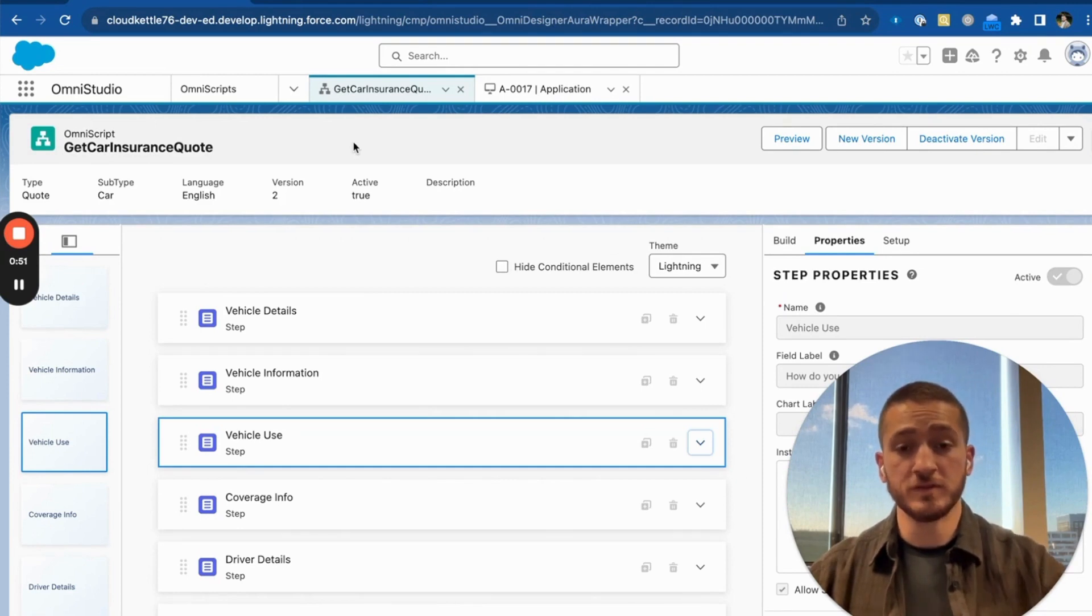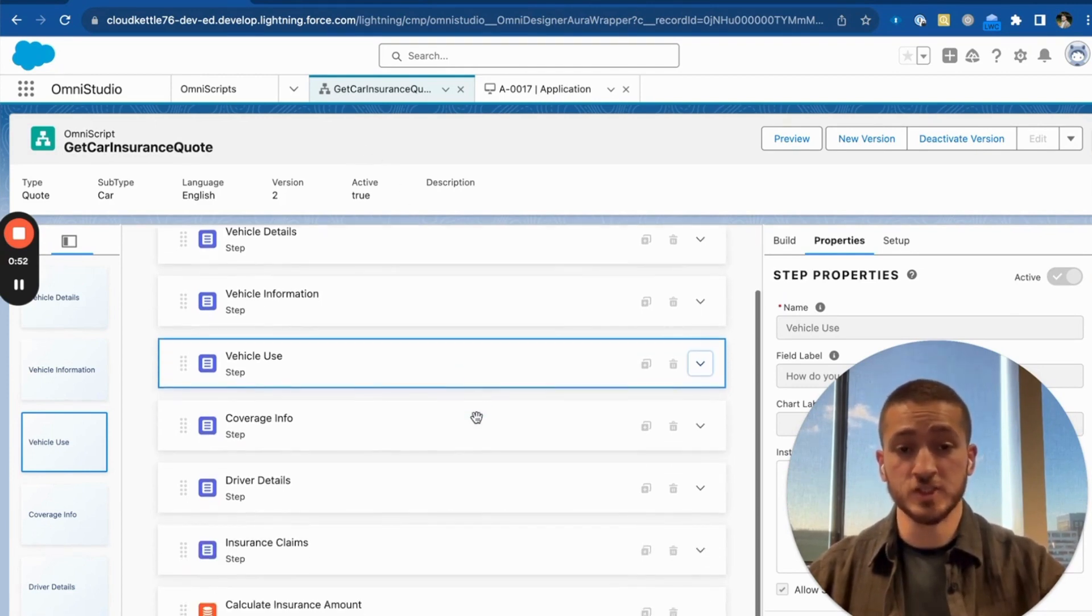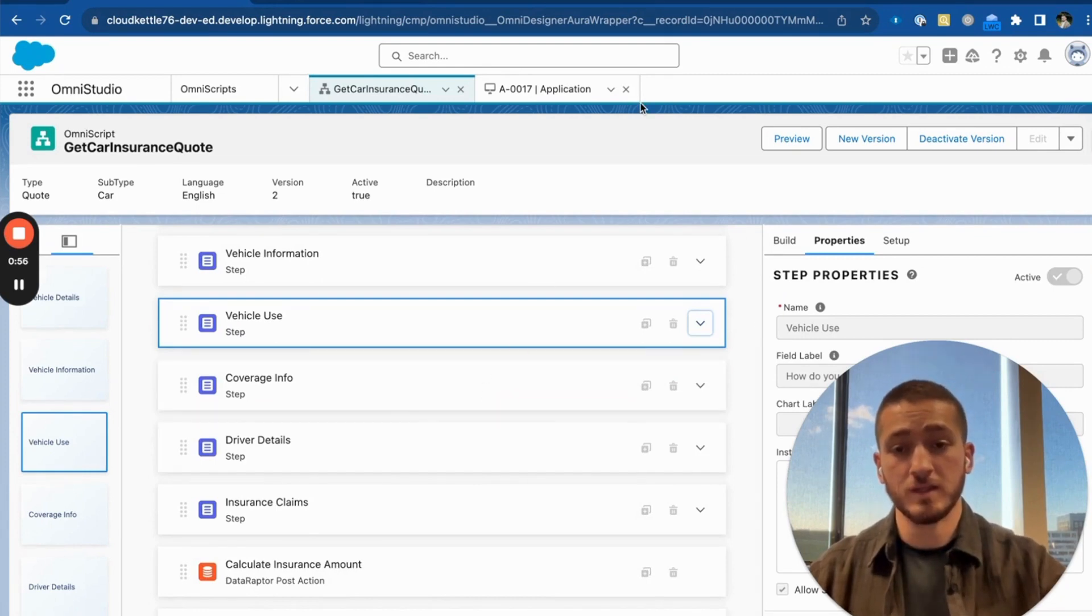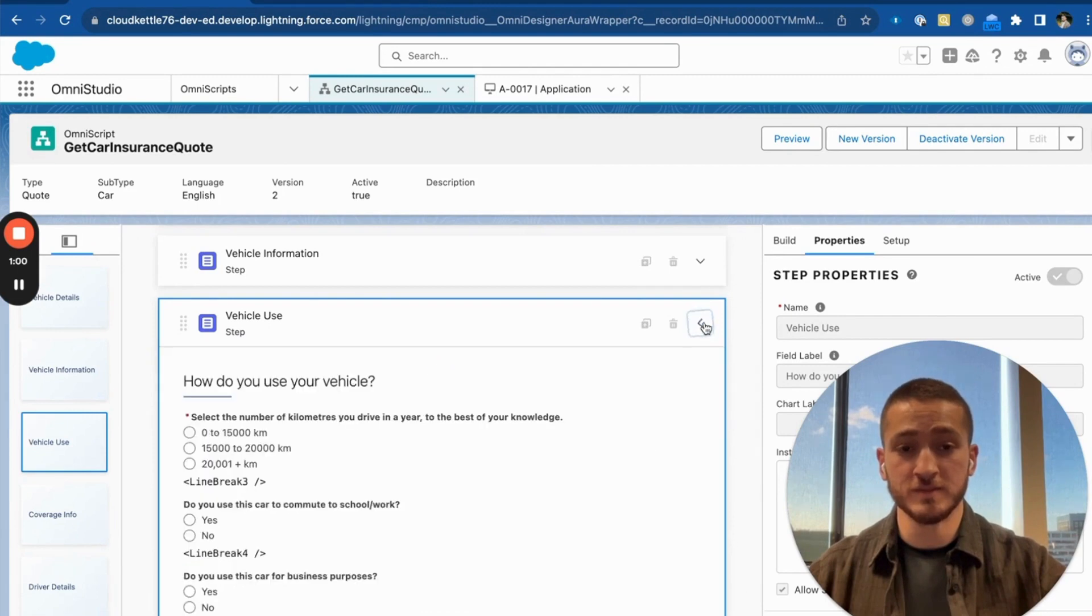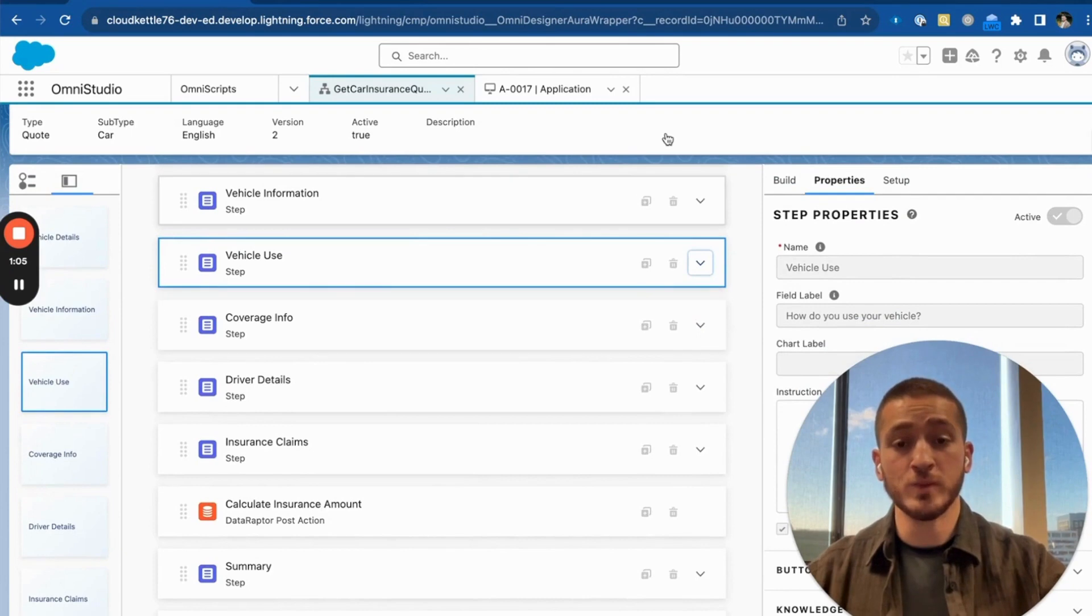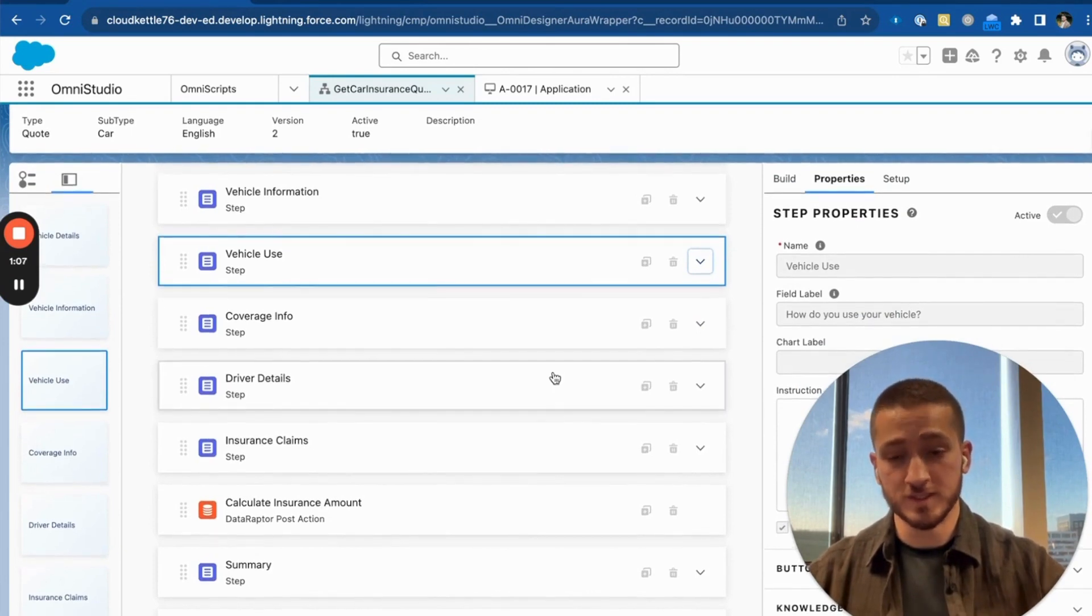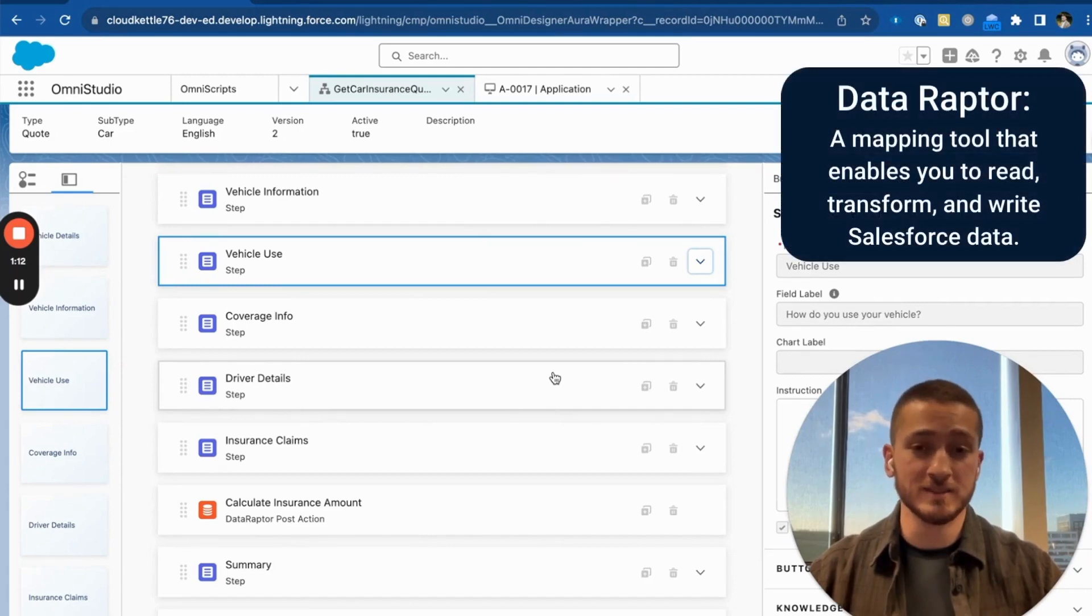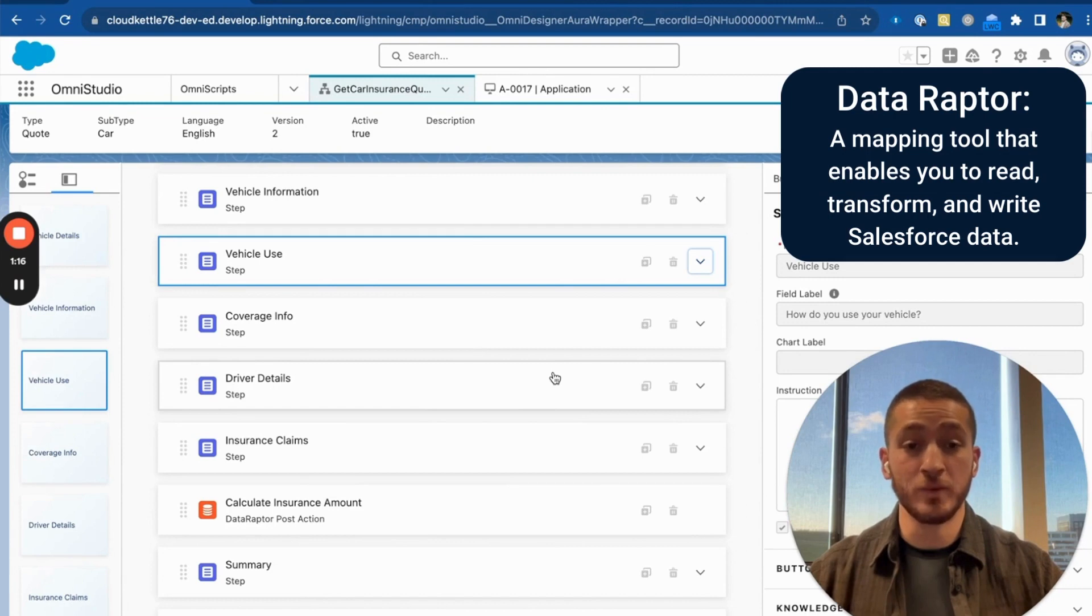We have a few different elements in this OmniScript, such as steps and data raptors. The steps are basically screens where we'll ask our customers for different information in order to generate a quote. Once we receive all of the information from the customer, the OmniScript executes a data raptor action that sends the customer data into the system and returns back a personalized quote.